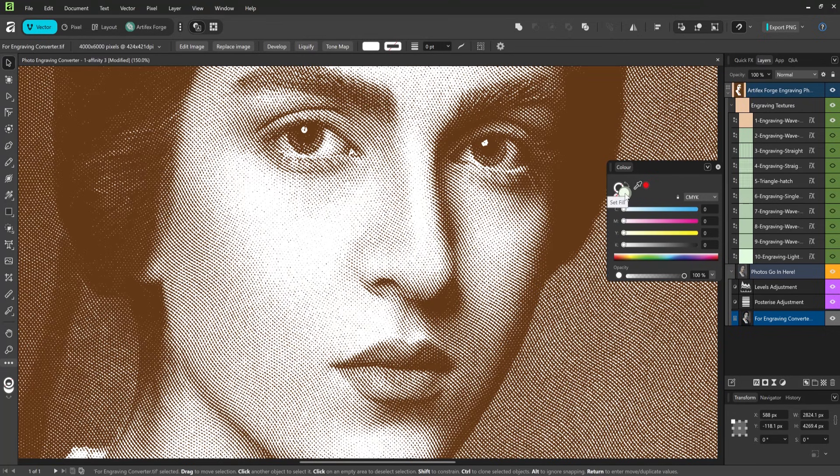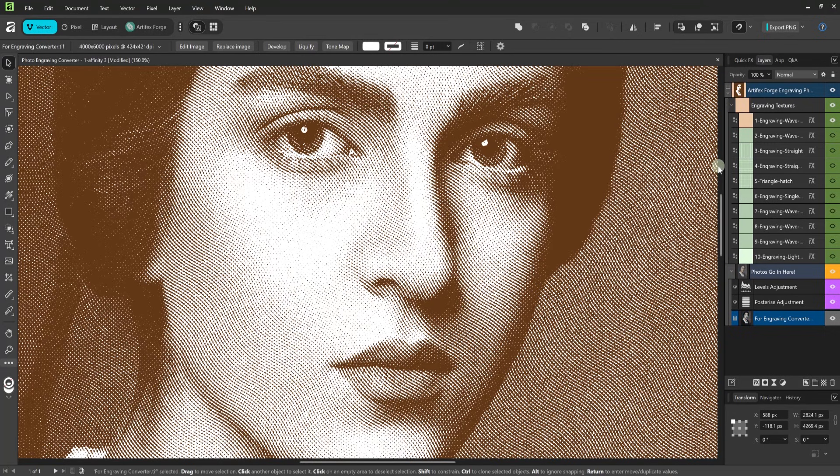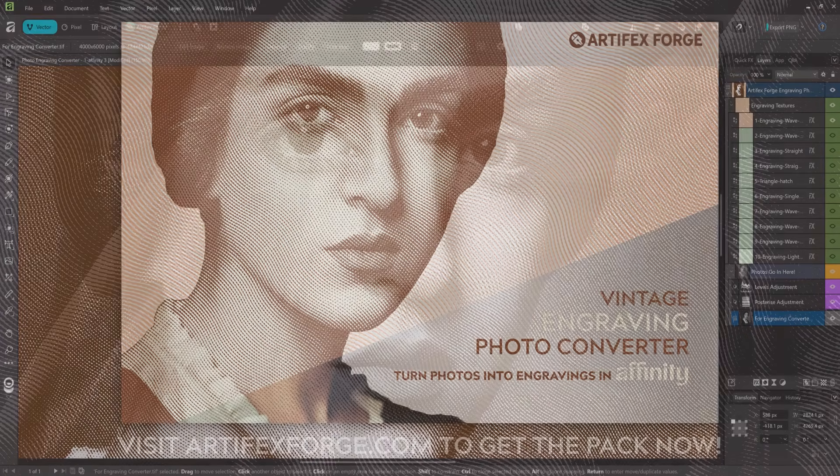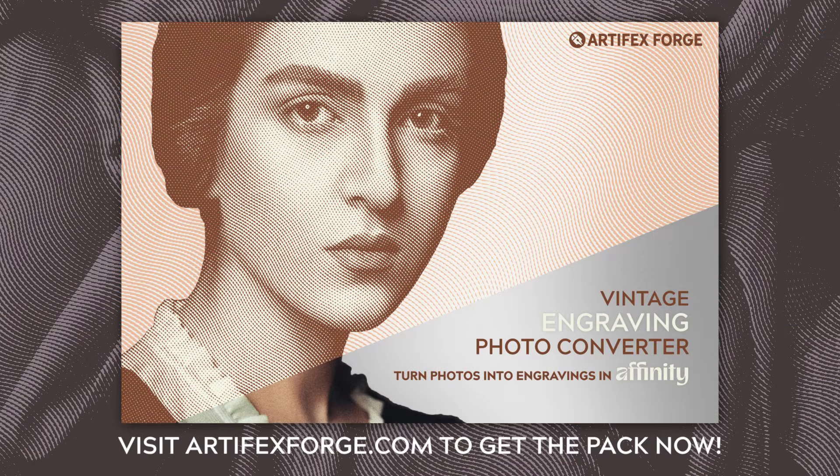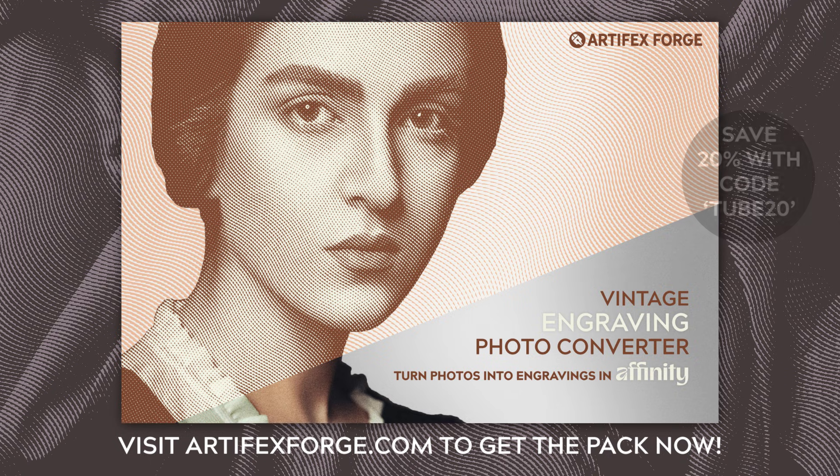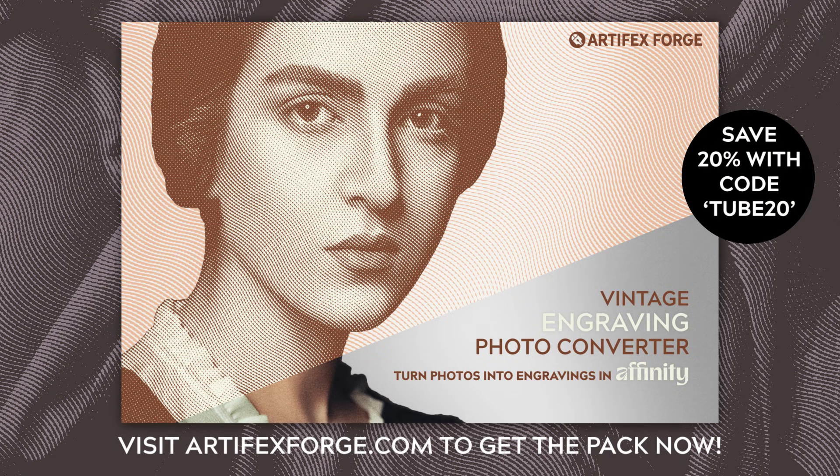The pack comes with full instructions which go into a lot more detail. Follow the link in the description below to get it now and start turning your own photographs into authentic looking engravings. And save 20% with offer code TUBE20. Be sure to check out our other Affinity videos and subscribe to our channel for more tips and tricks. Thanks for your support.